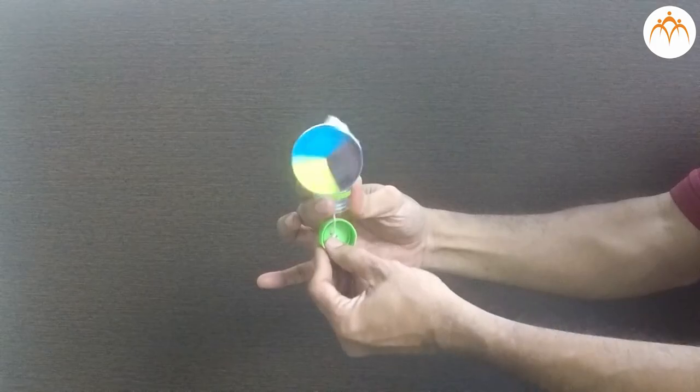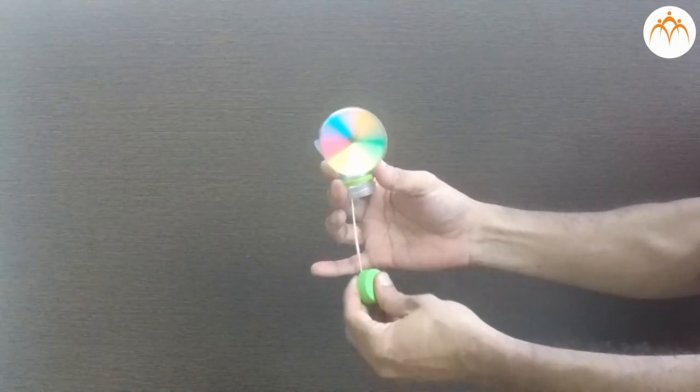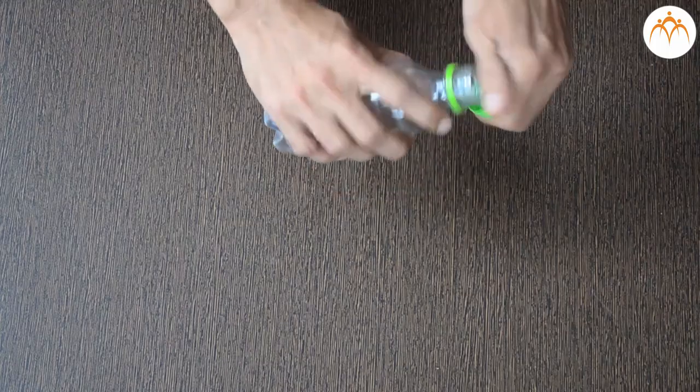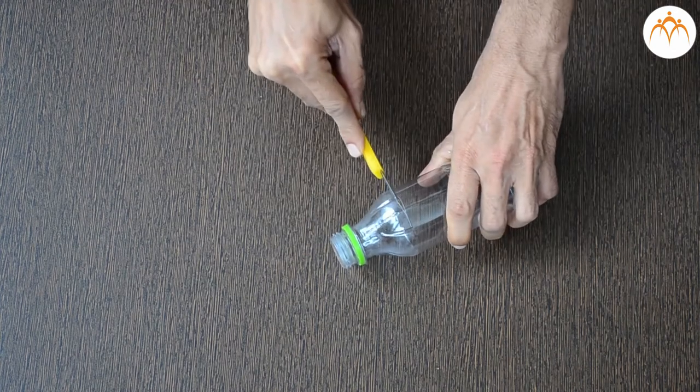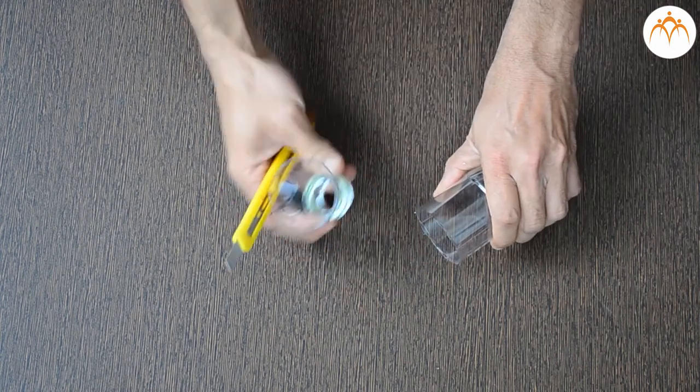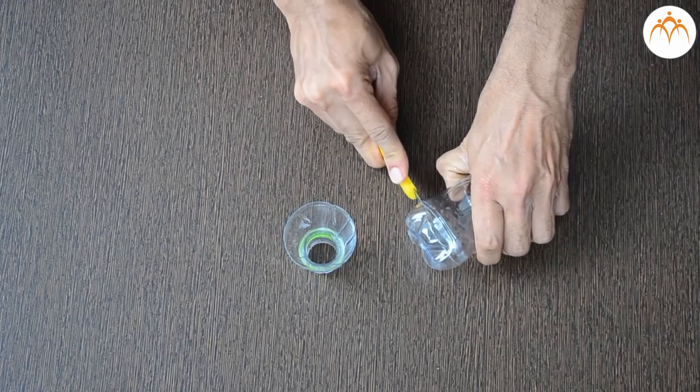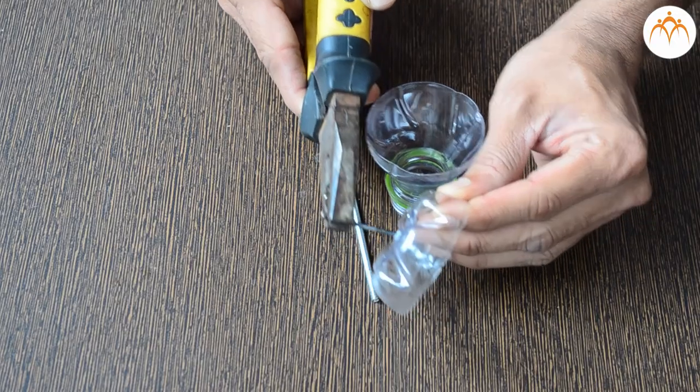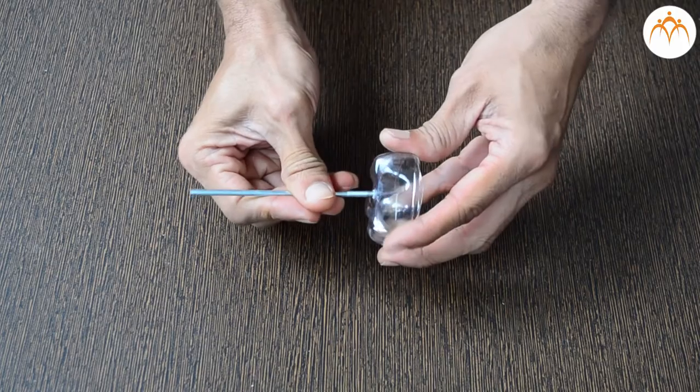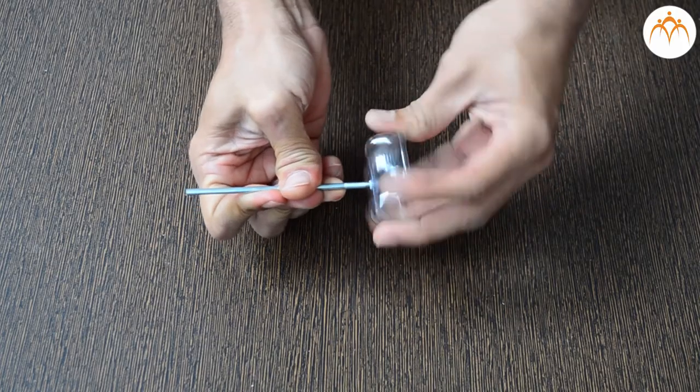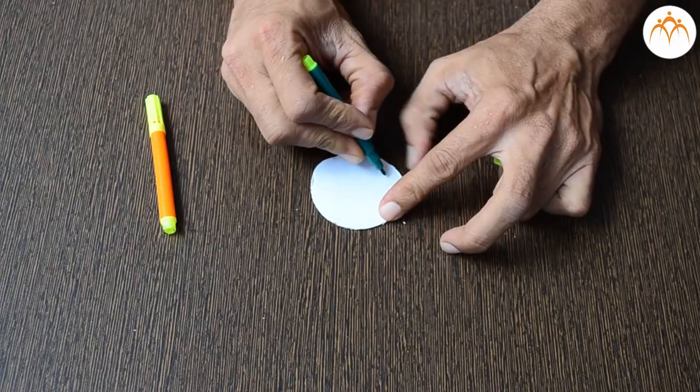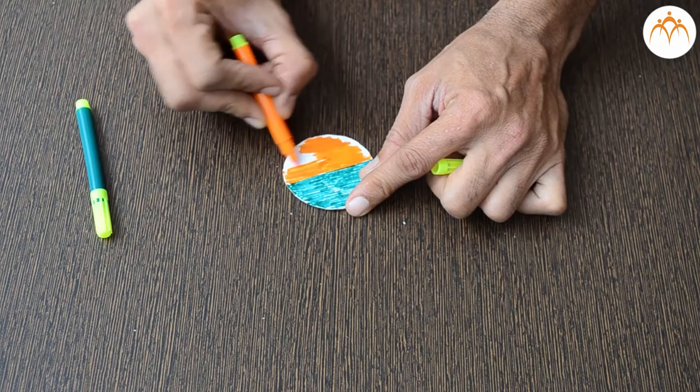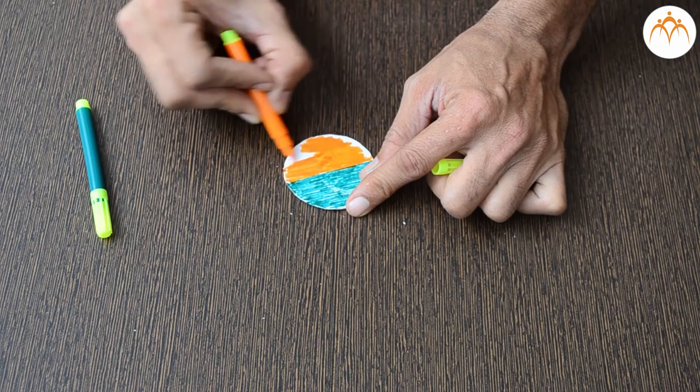We will use this plastic bottle to build a simple rotor. Both ends are cut. Hot nail is used to make holes. Cycle spark acts as an axle.